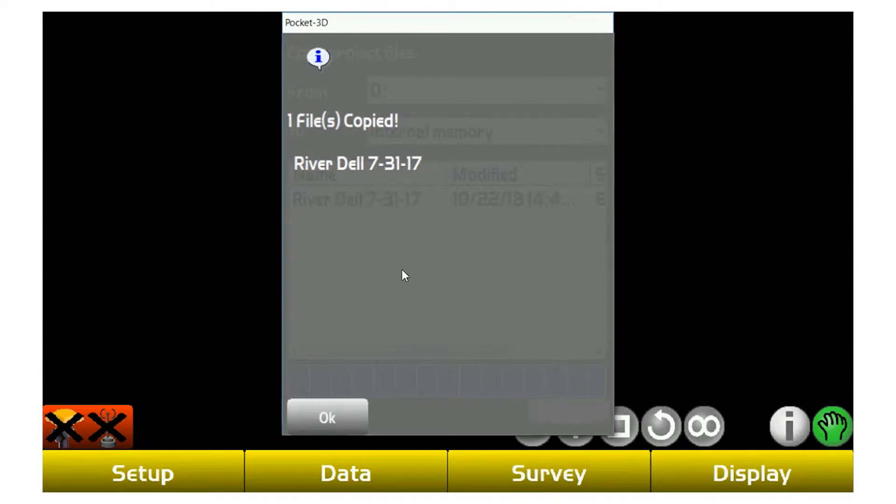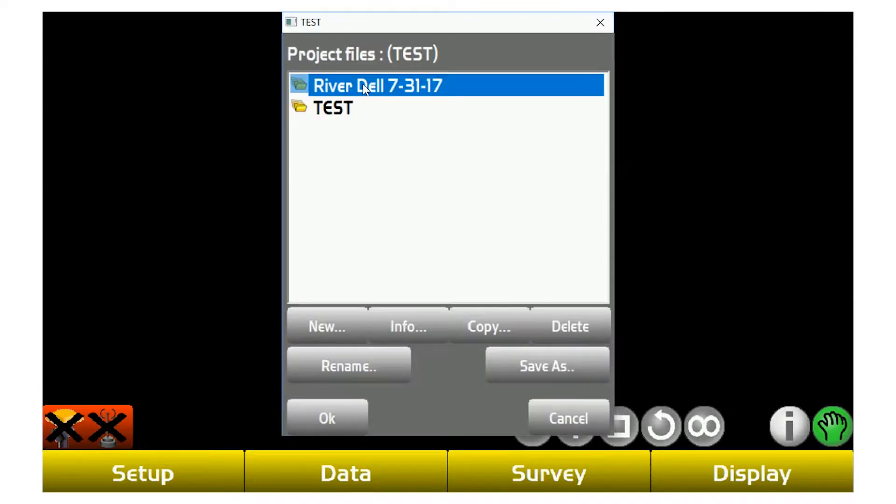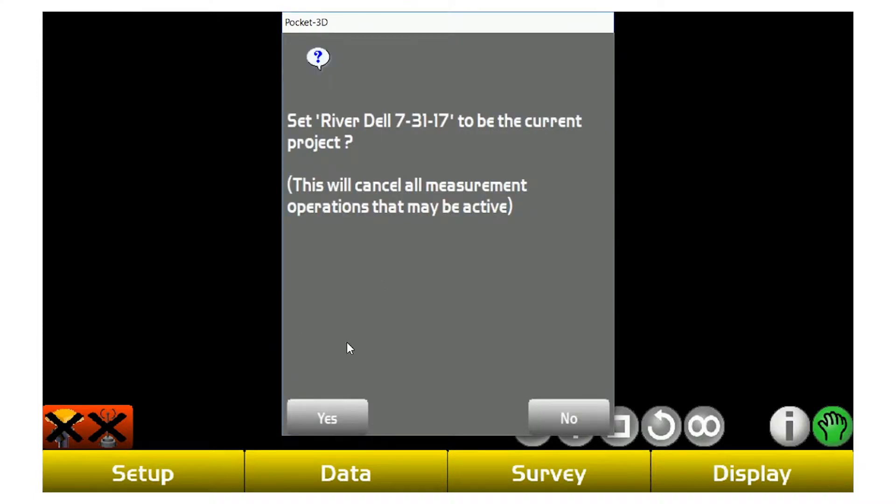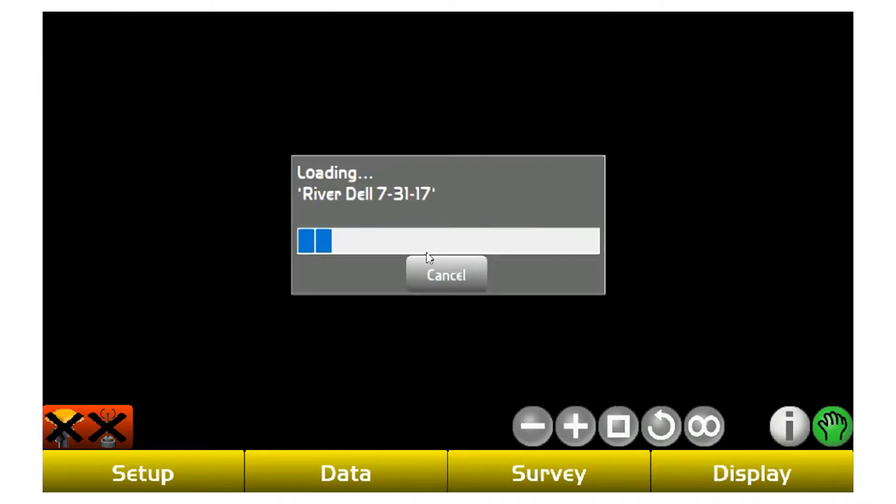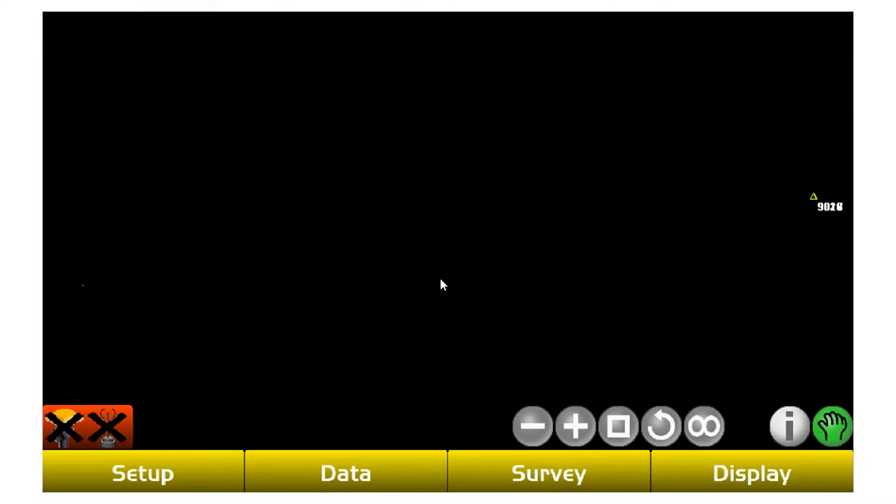By doing that, you're going to select it and then hit OK. Once that happens, it's going to copy into your projects list for you to select. By hitting OK, it's going to make that your current project and now you can see everything in there.